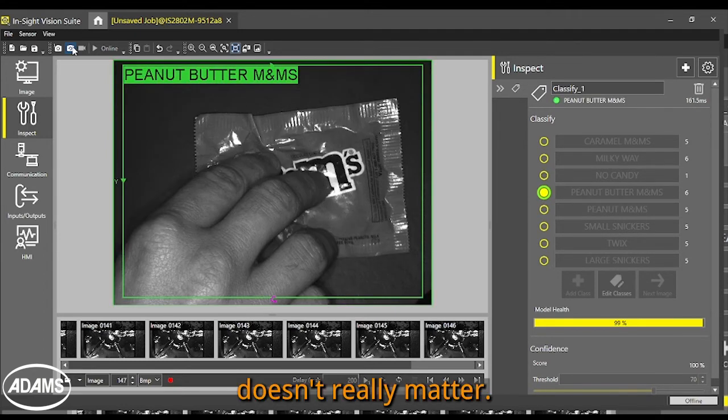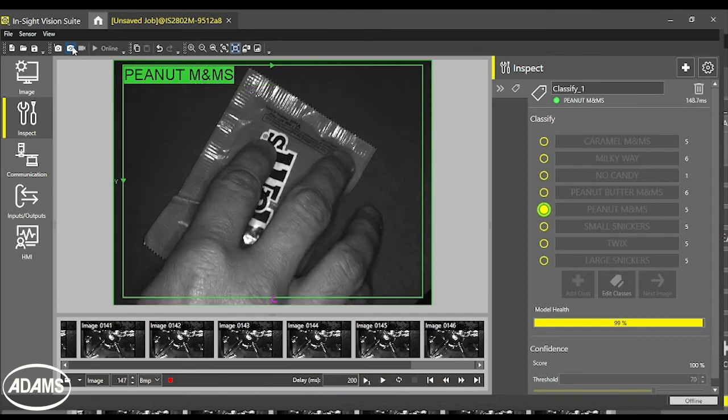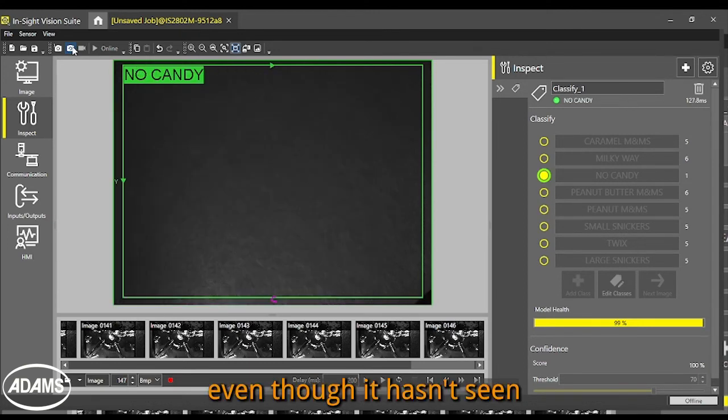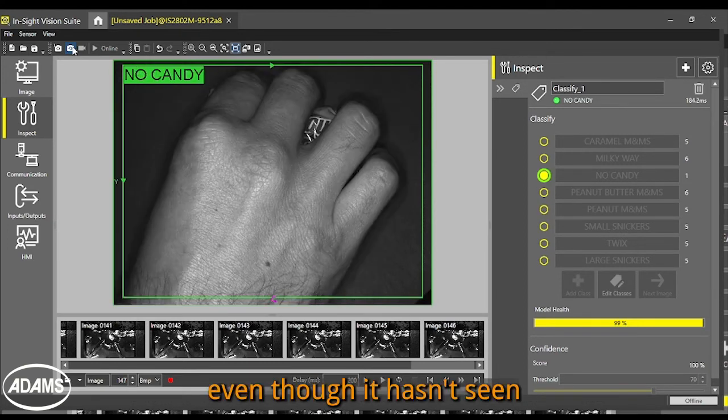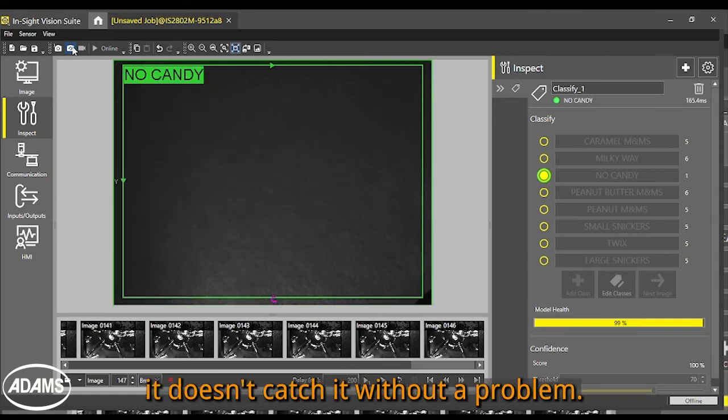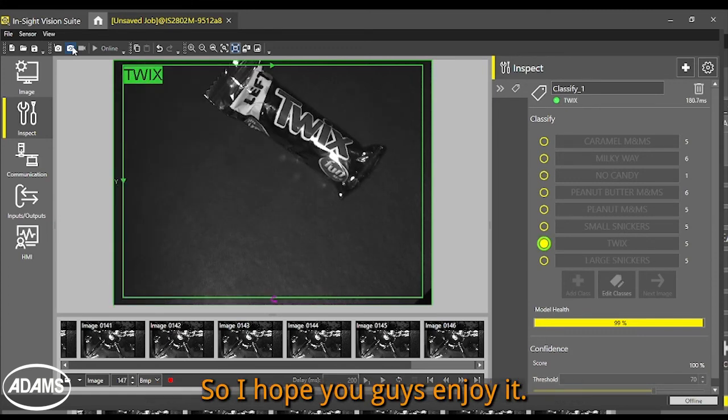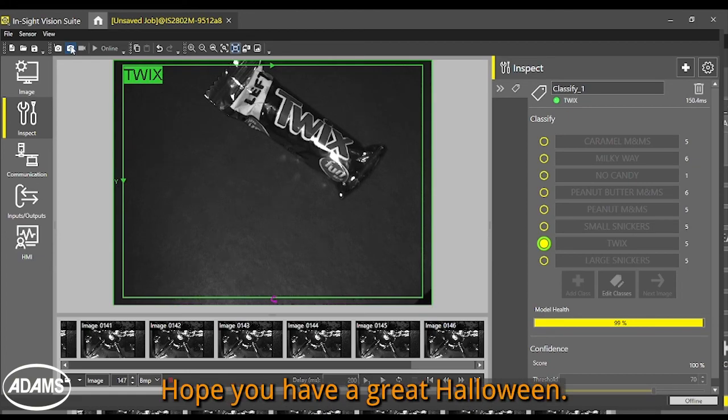It doesn't really matter the orientation where these are thrown down. It detects anyway, even though it hasn't seen the parts in those particular orientations, it still can catch it without a problem. So hope you guys enjoy it. Hope you have a great Halloween.